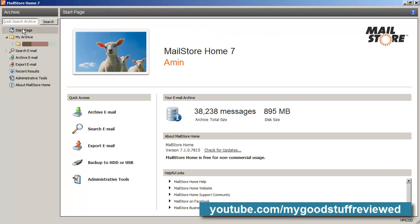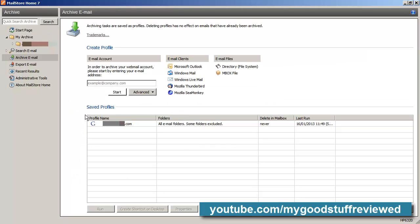Going to the Archive Email section, you can see I've only got a single profile name here, but you can have as many as you want, and it will cope with most email clients. If you use Mozilla Thunderbird, Windows Mail, or even Microsoft Outlook, you can log in with the details for that particular application and archive everything. It does leave the original emails on your email client, so the archiving itself won't affect your actual email client. You can delete from that yourself, or keep the originals in the original email client as well if you want to.